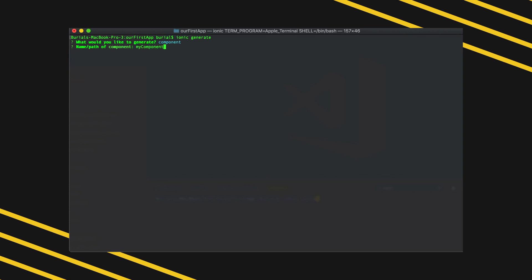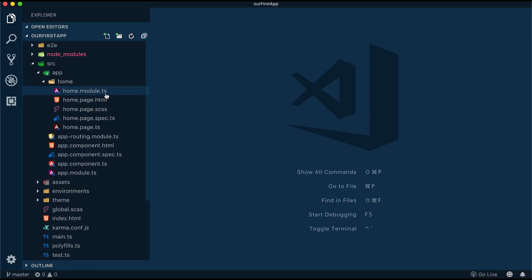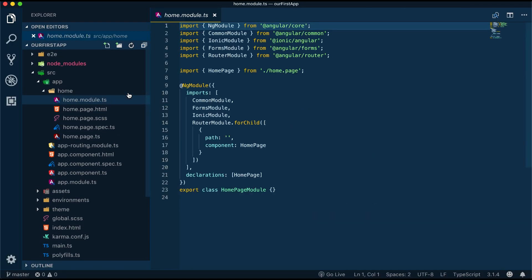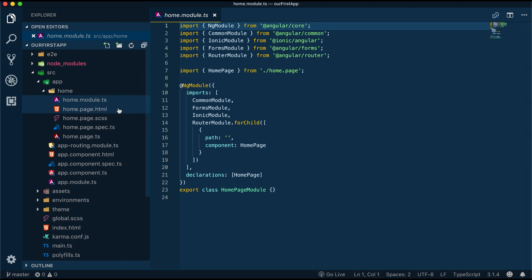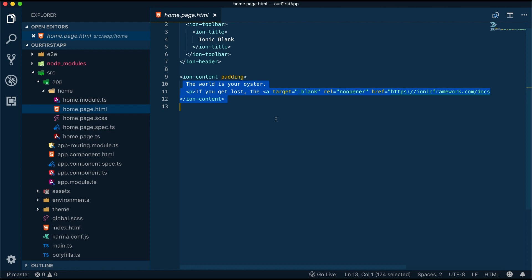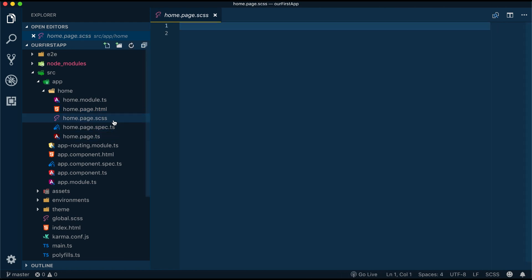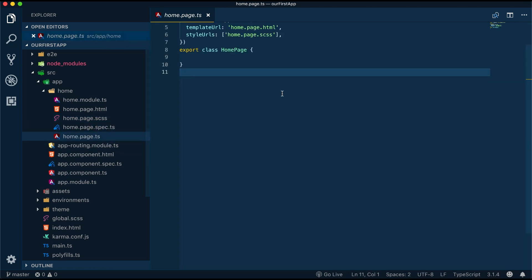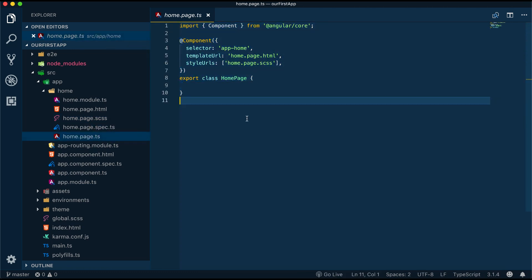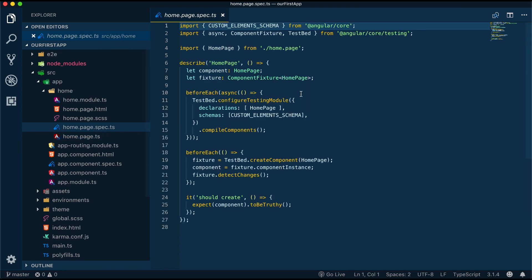Now let's head over to our home folder and take a look at the files that were generated there. We have home.module, this is the file where our dependencies for our home page will live. Next we can move on to our home.html page, this will be the template for our home page. We have home.page.scss, this will be the file where the styling for our home page lives. We have home.page.ts, this is the file that will contain the logic for our home page component.